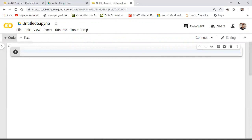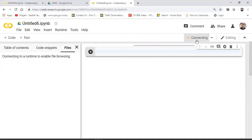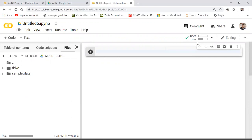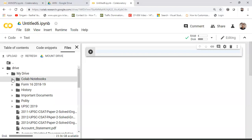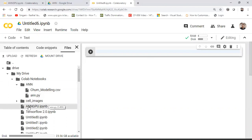It will take some time to connect to the runtime environment. In the interface, focus on the sidebar — you'll see table of contents, code snippets, and files. The files section is the most important because it lets you read your dataset directly from Google Drive. You can see the Drive folder here, and inside it I've created a Colab Notebooks folder with an ANN subfolder.